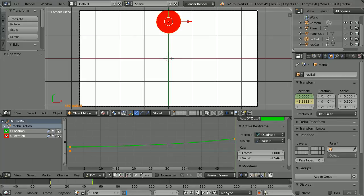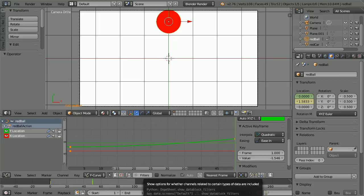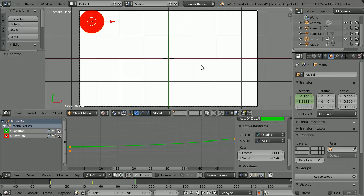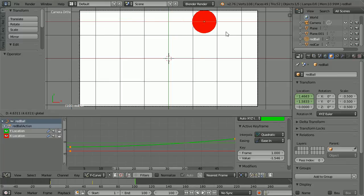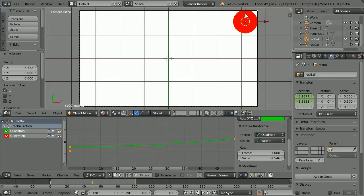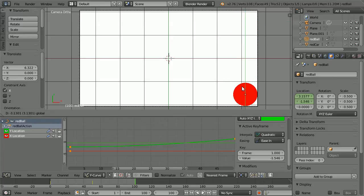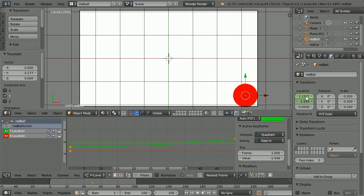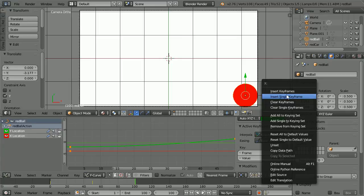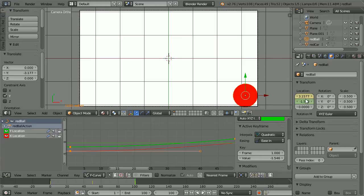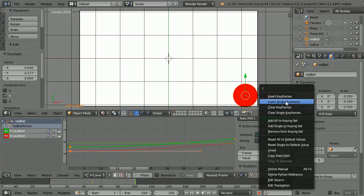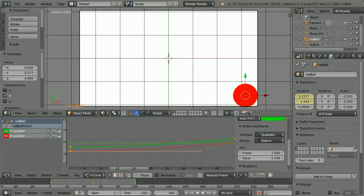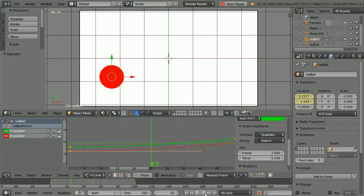Set the total length of the animation to 100 frames. Go to frame 100, make change — use the tip of the red arrow to move the ball across and the line of the green arrow to move the ball down. Right click on the X location, insert single keyframe. Clicking play, we get an interesting animation.